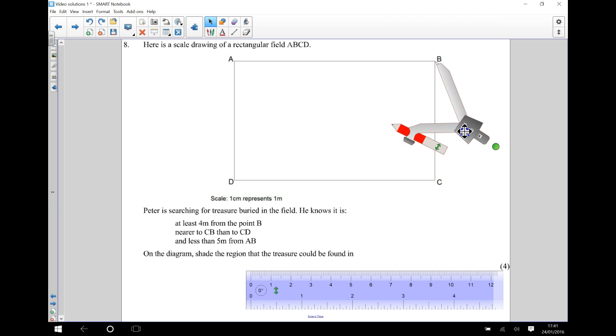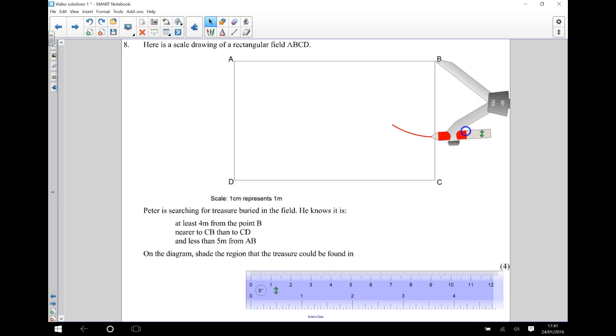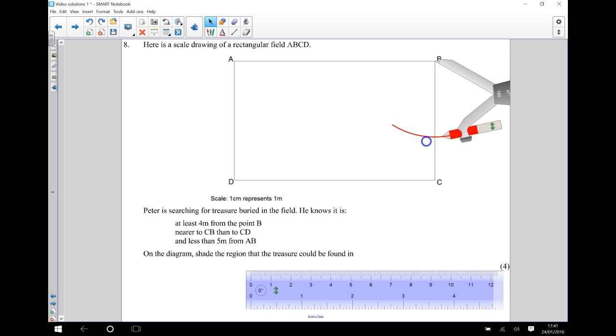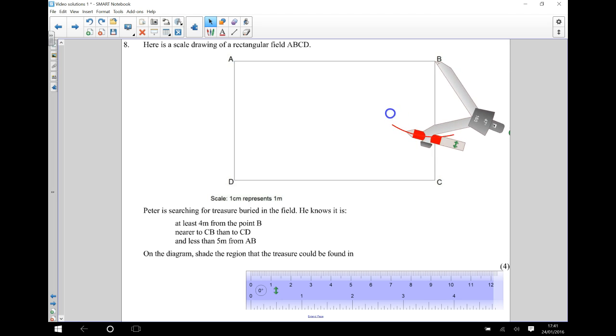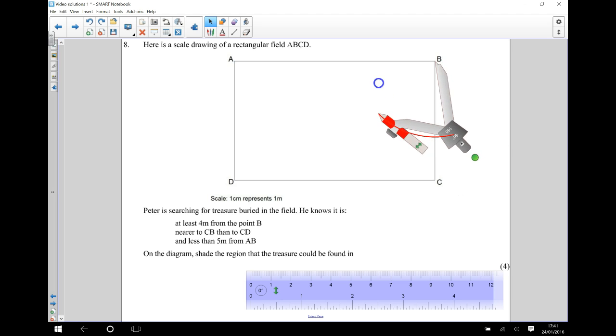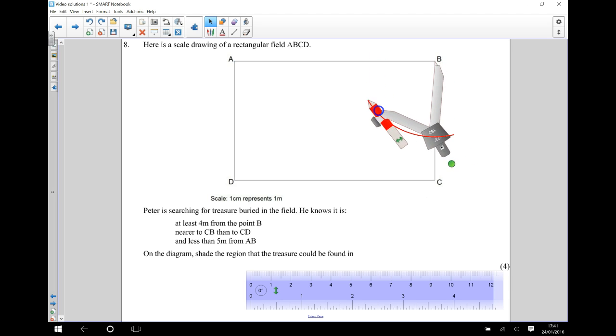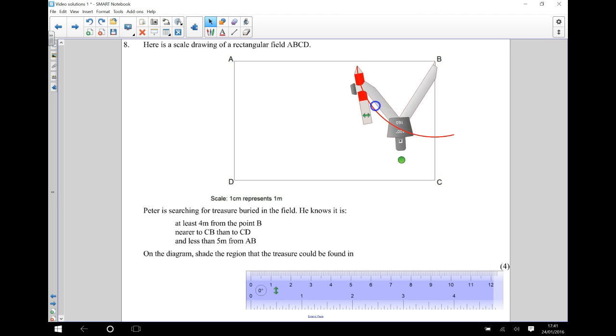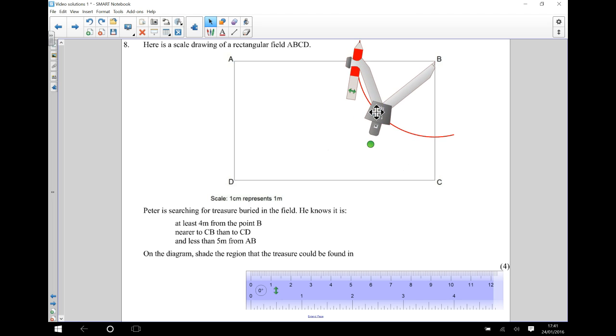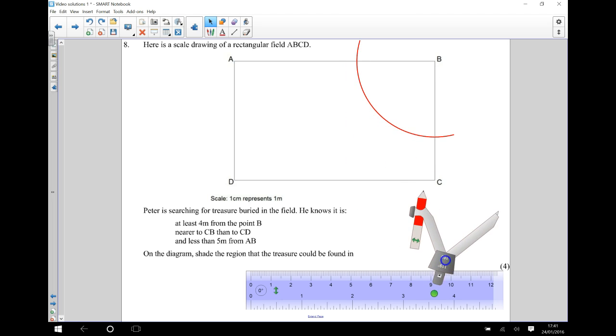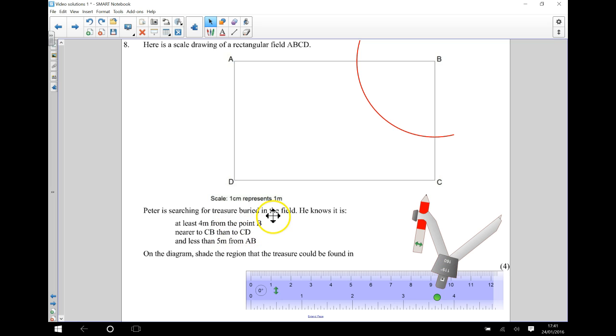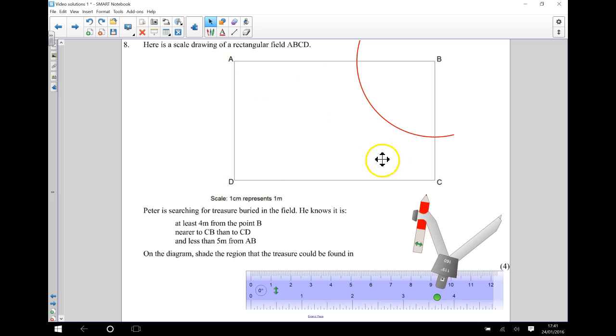So I know that it needs to be at least 4 centimetres from B. So it's going to be on this side of my field.